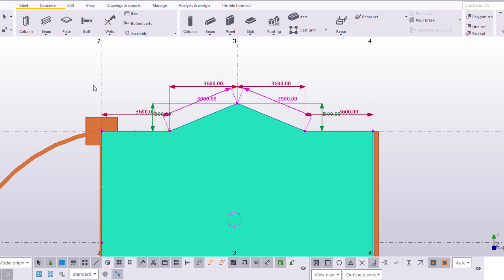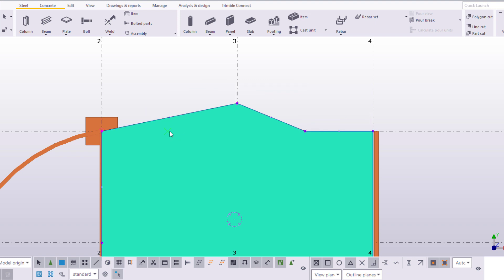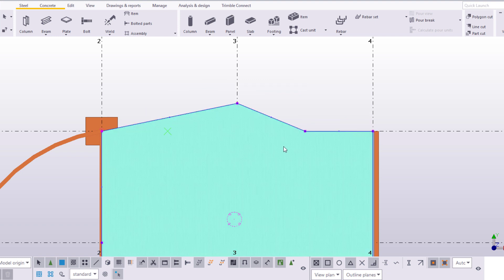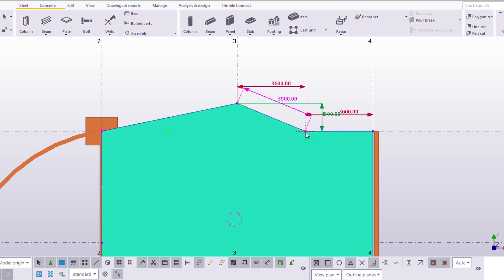Deleting handles is easy as well. Simply select the handle and press Delete. For example, we can straighten this slab shape by deleting these handles.